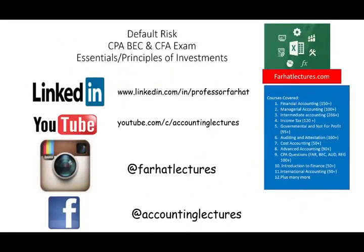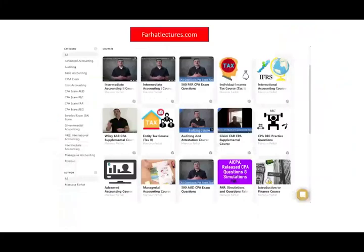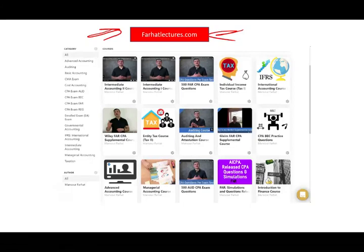In the next session, we would look at the default risk of a bond. Once again, if you like this recording, please like it and share it. Don't forget to visit my website, farhatlectures.com, for additional resources for this course as well as your other accounting and finance courses. Good luck, study hard, and stay safe.